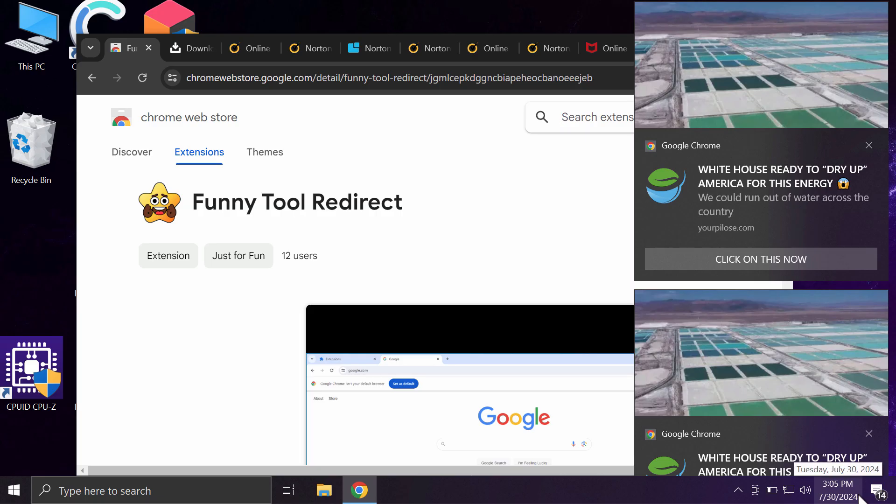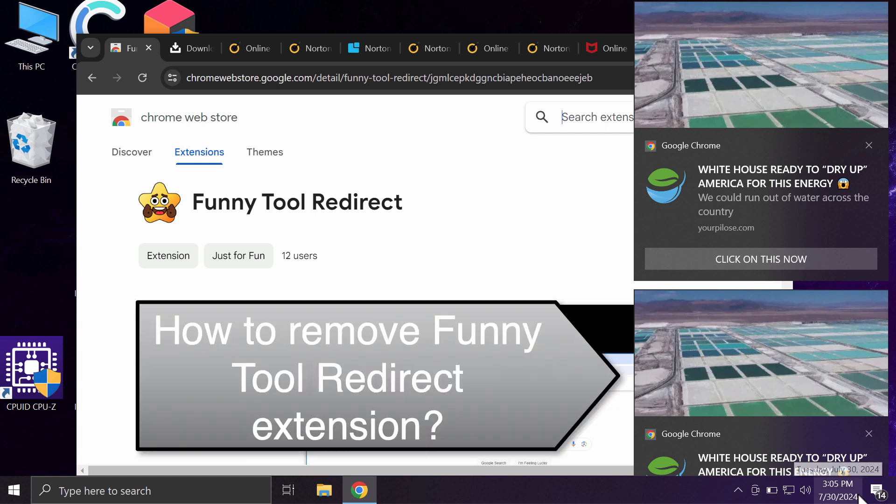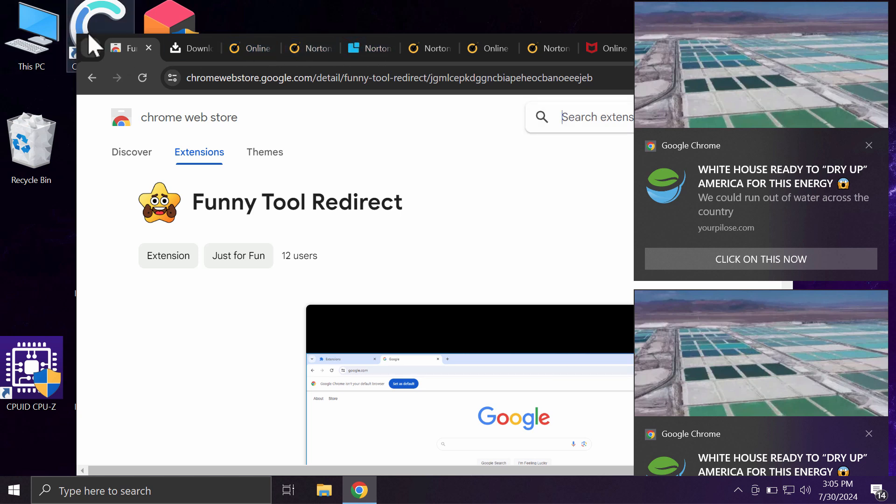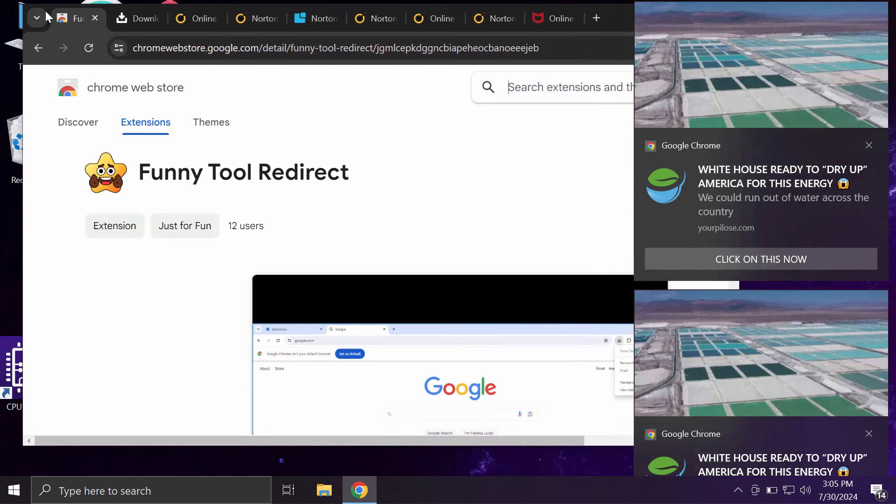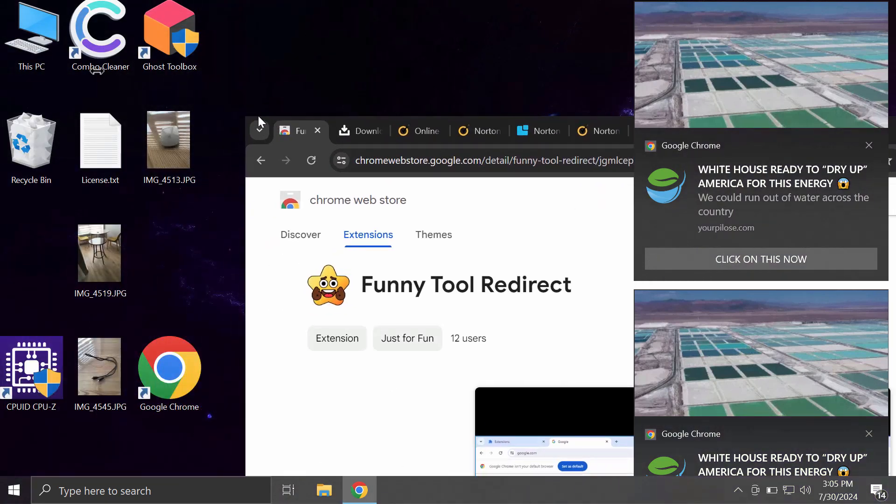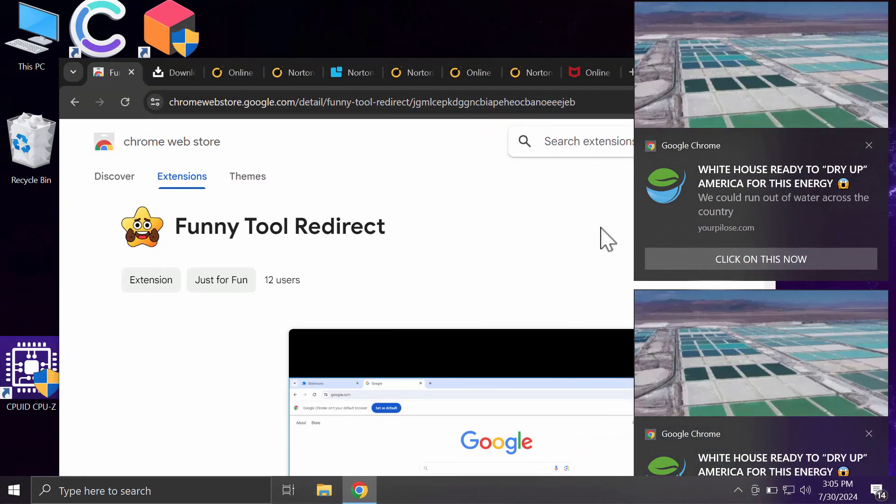My video will provide you with help to get rid of the unwanted browser extension for the Google Chrome browser. The extension is called Funny Tool Redirect. This Funny Tool Redirect is an extension that is typically spread through being integrated with some other free applications and some other unwanted browser extensions.